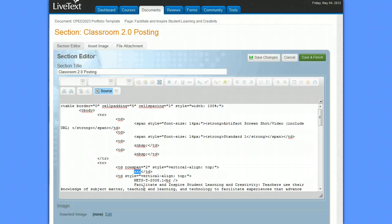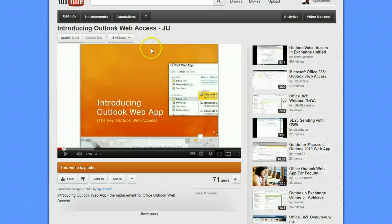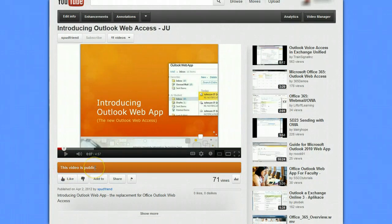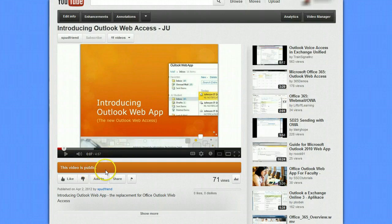So let's go to the YouTube website. I've already got it open here, and there's a video here that has been created. It is set to public, which is good — that means someone looking at your LiveText portfolio will be able to see the YouTube video content. I'm going to click on the Share button. You notice it indicates that it will share or embed the video.